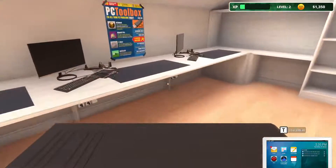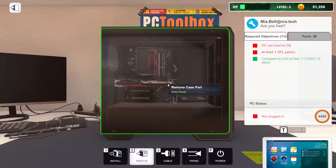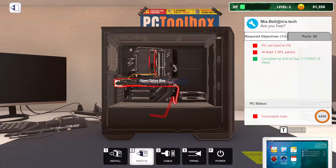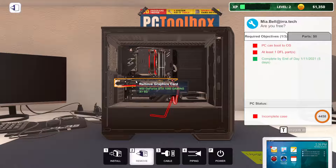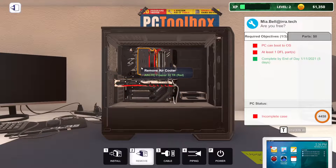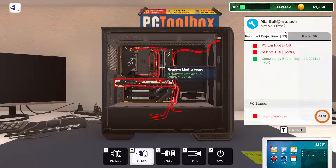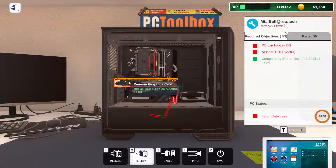We're going to bring Mia's computer over here. Let's remove the side panel and see what she's got in here. She's got a GTX 1060 and her motherboard is a FAB 70.